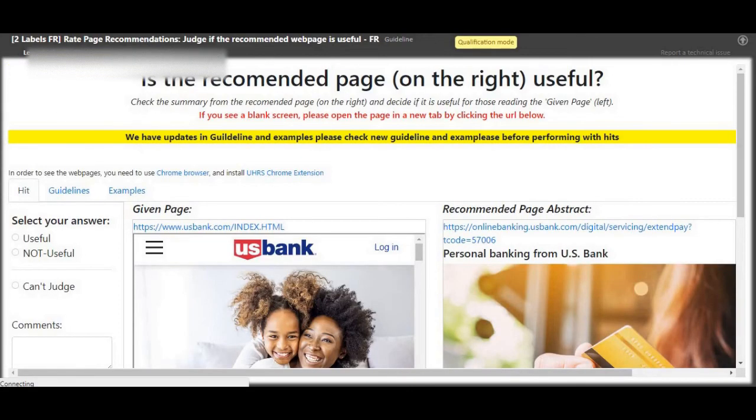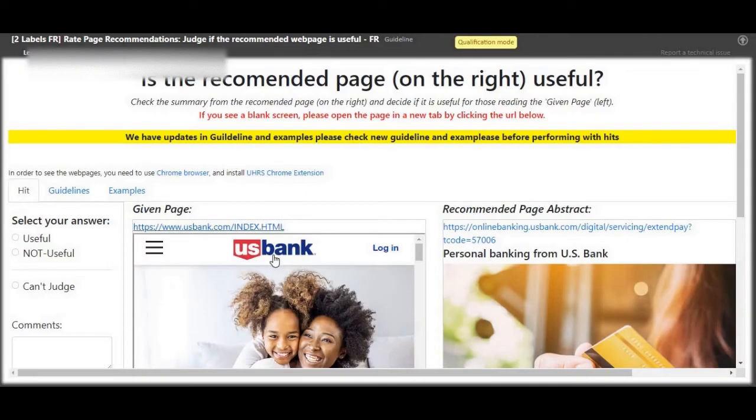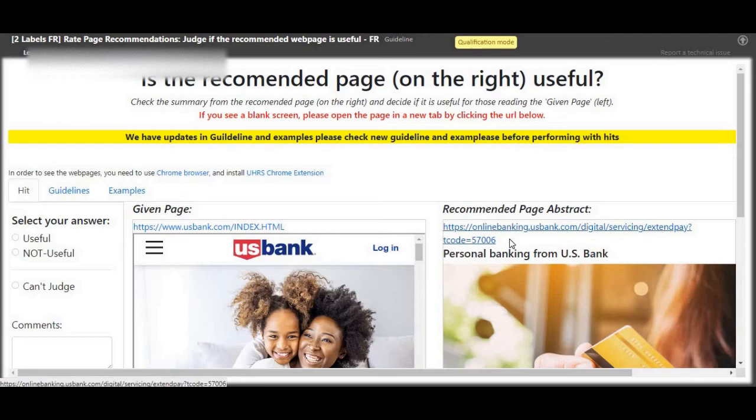Next up, you can see US Bank, let's open to verify. Personal banking, Premier's Bank, the two pages are talking about the US Bank. So very definitely, very much useful.